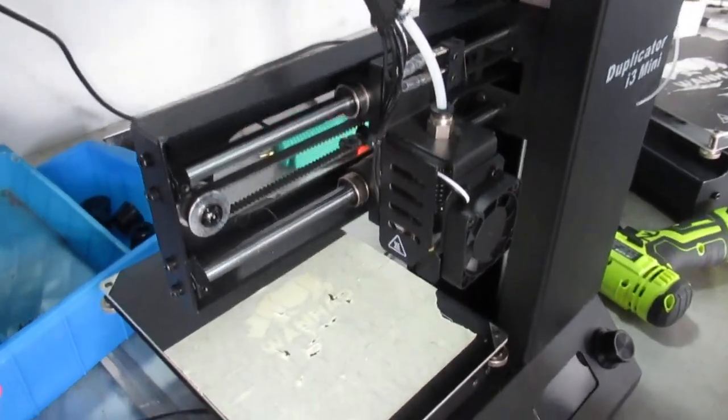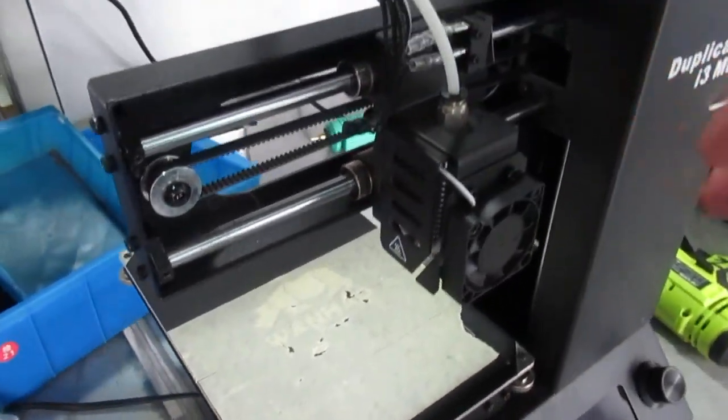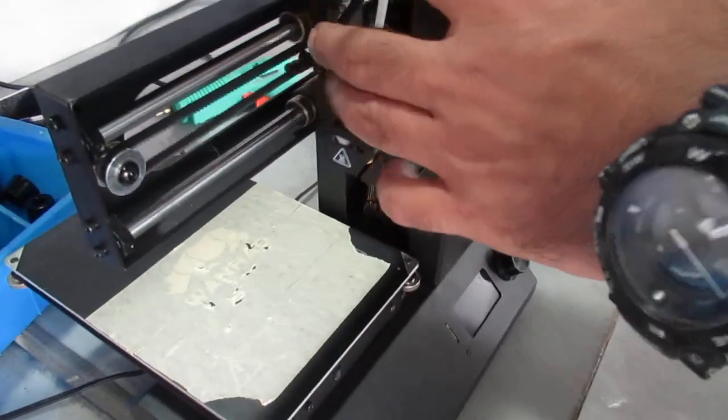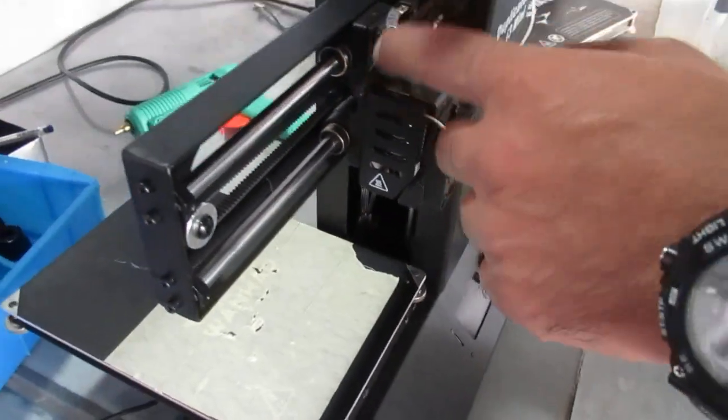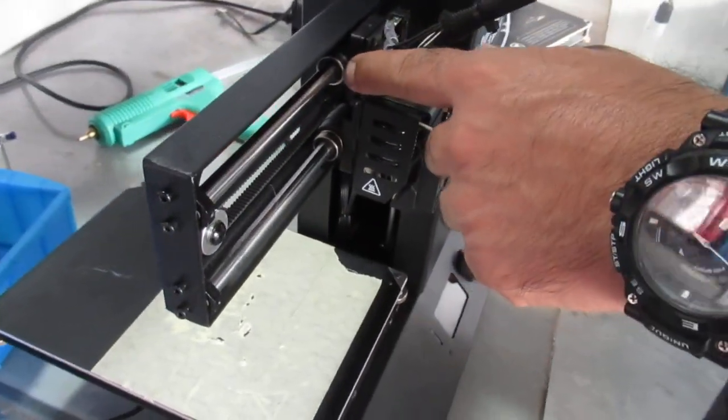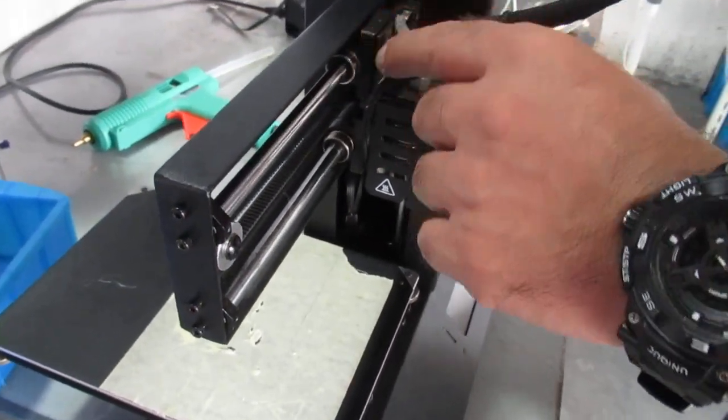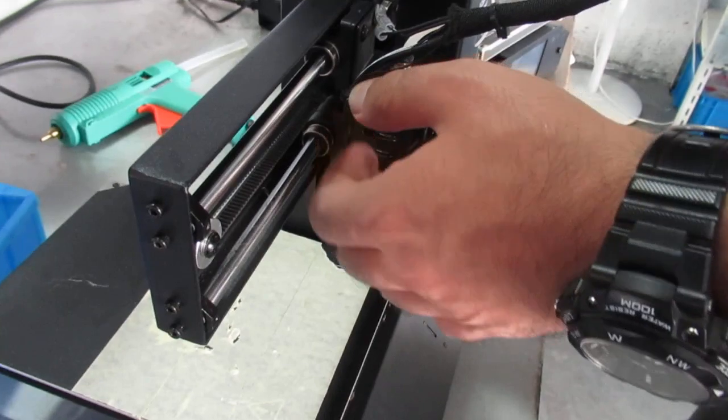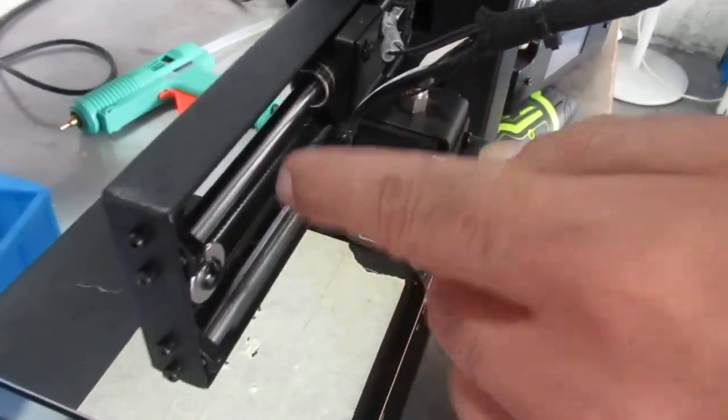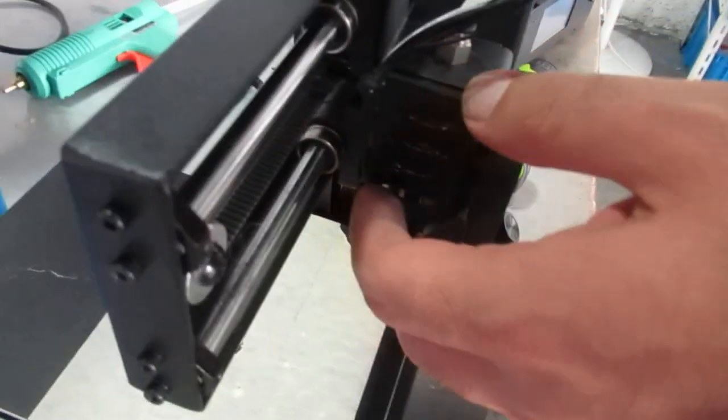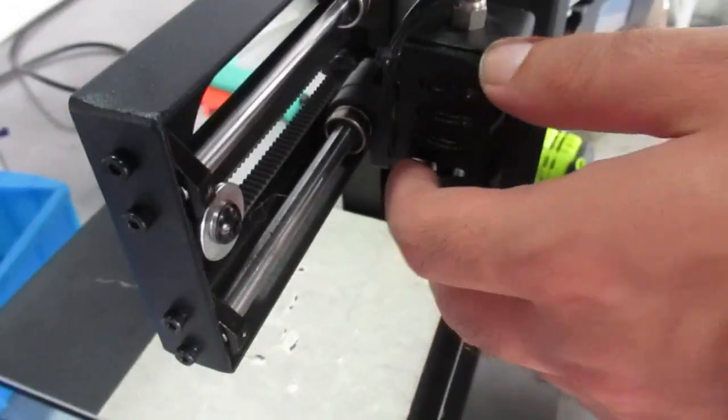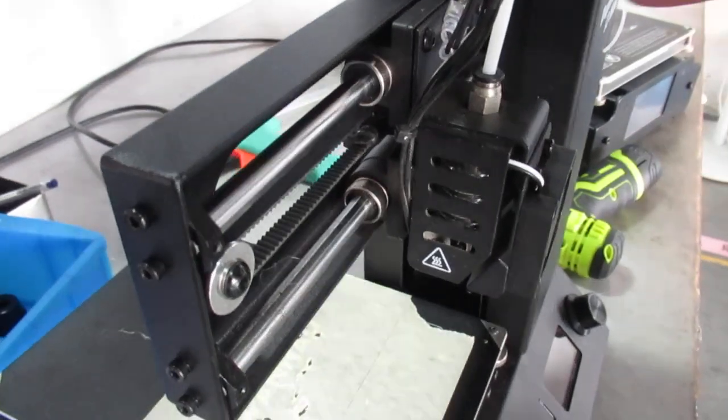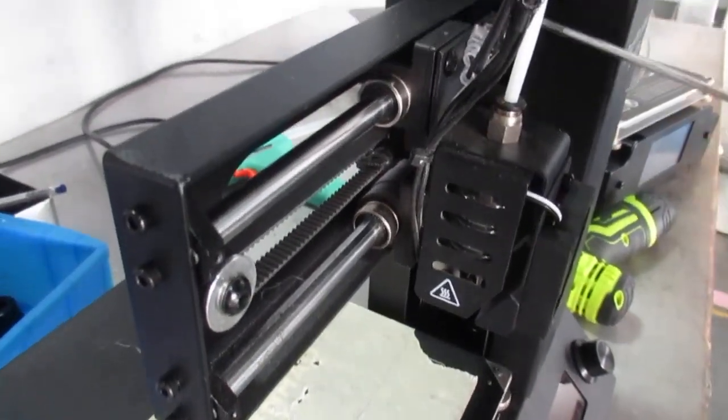In this video, I'm going to tell you how you can replace the linear bearing on your Duplicator i3 Mini on your x-axis in case you need to replace it. For that, you need to start from here.